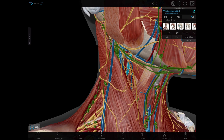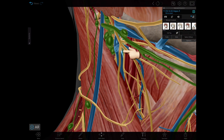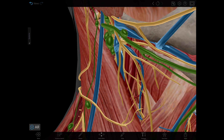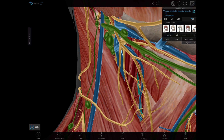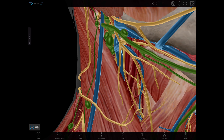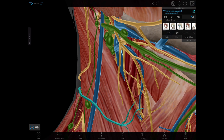The veins include the internal jugular and some of its tributaries. The nerves include the vagus nerve, which is this one right here, the accessory nerve, the ansa cervicalis, the internal and external laryngeal nerves, the cervical branch of the facial nerve, and the transverse cervical nerve.